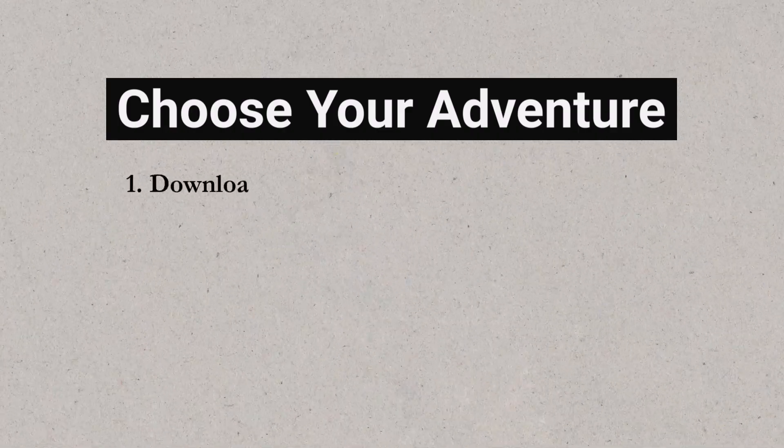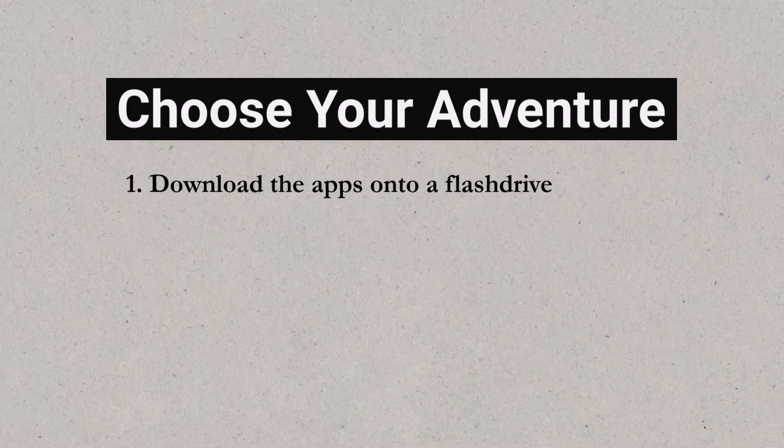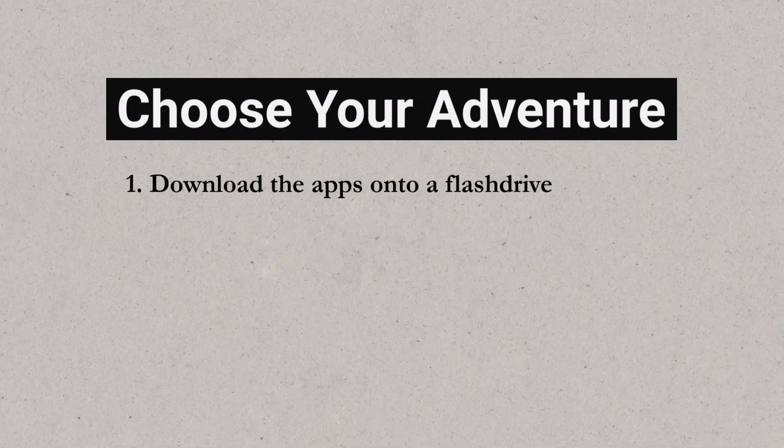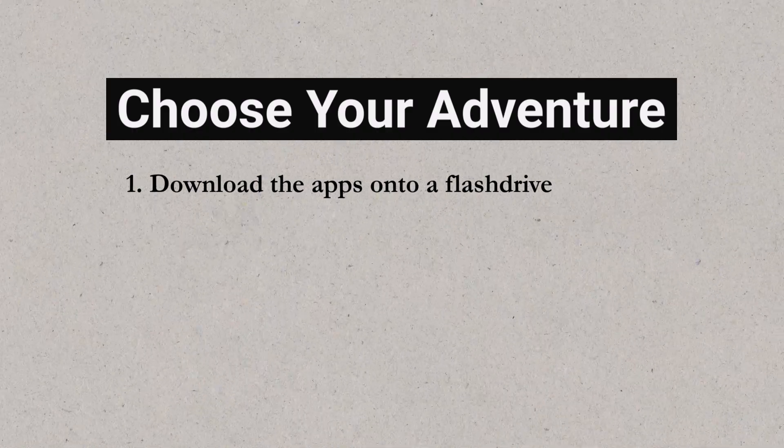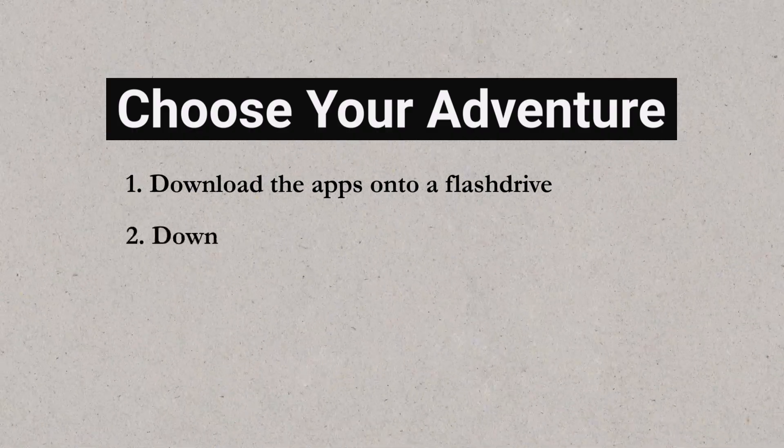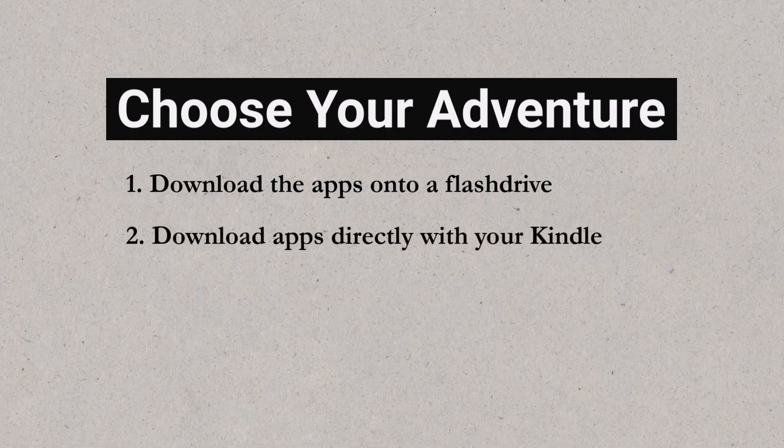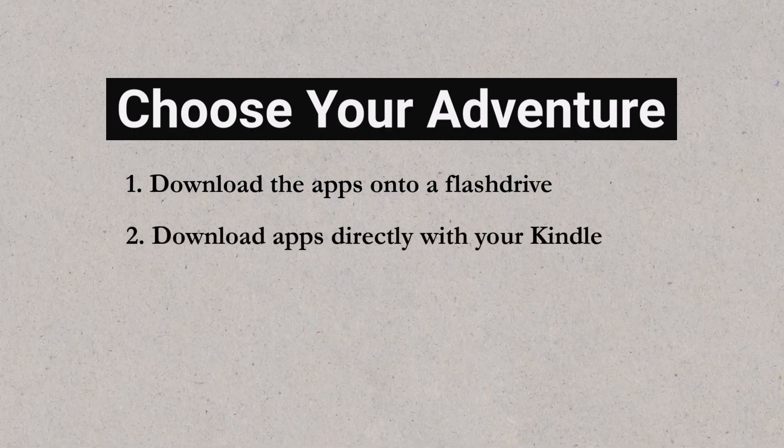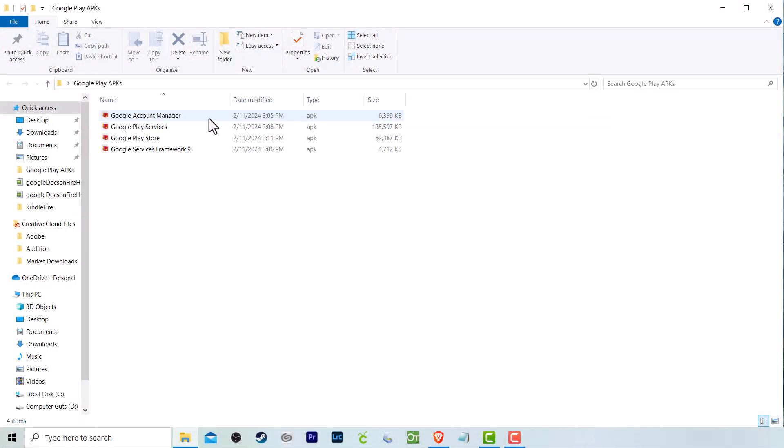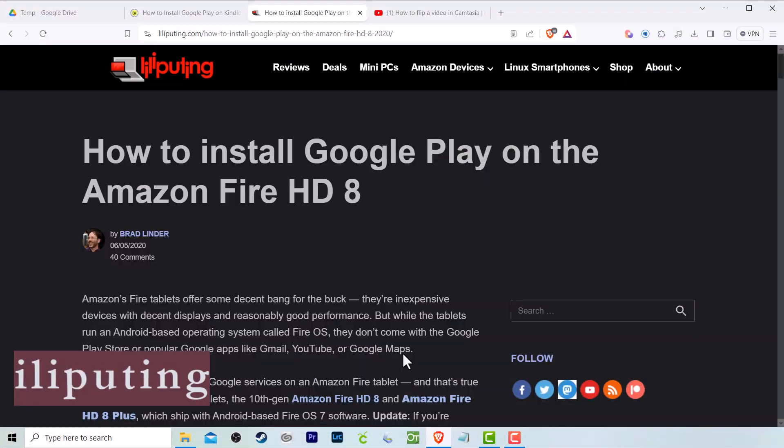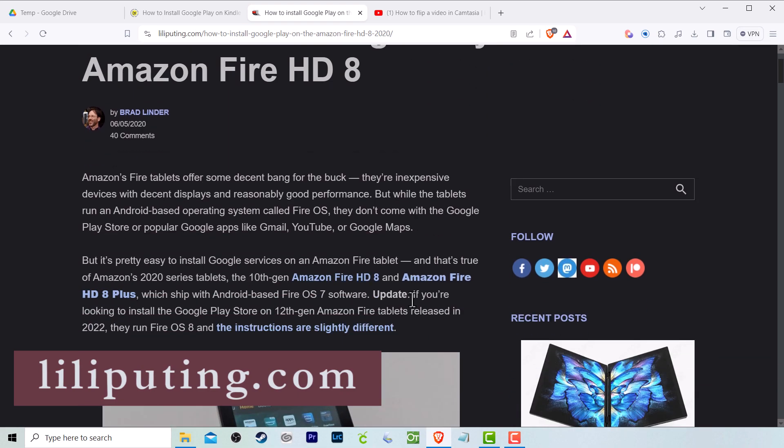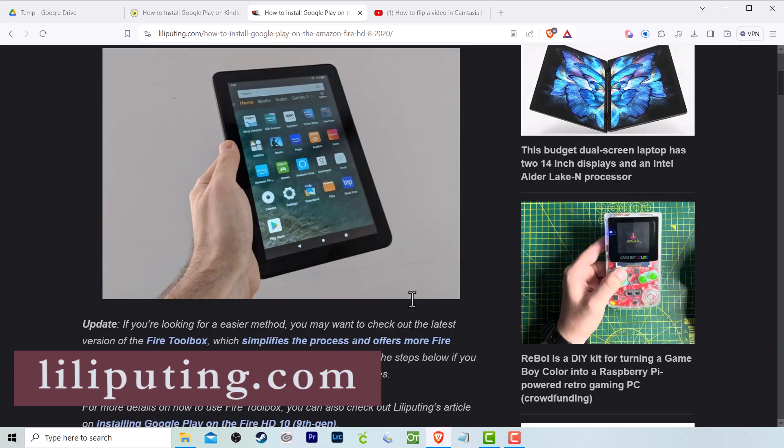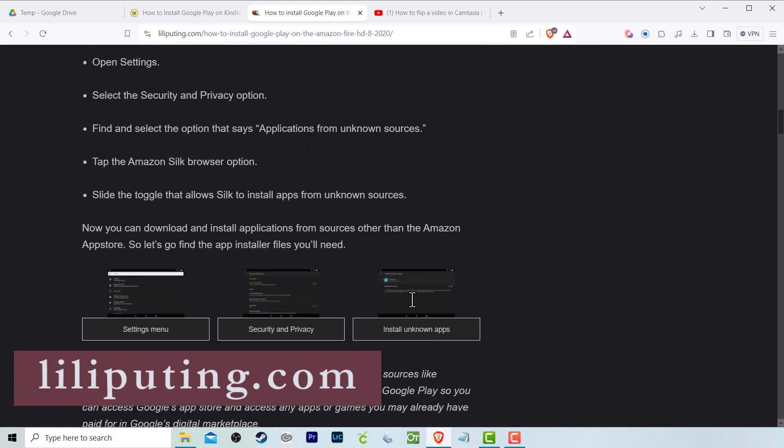The first thing you need to decide is if you want to download the apps onto a flash drive to install onto your Kindle Fire, or if you want to download the apps directly onto your Kindle Fire using the Silk browser. Either way you choose, you are still going to need to download specific versions, so I'm going to show you how to download the apps first before showing you how to install them.